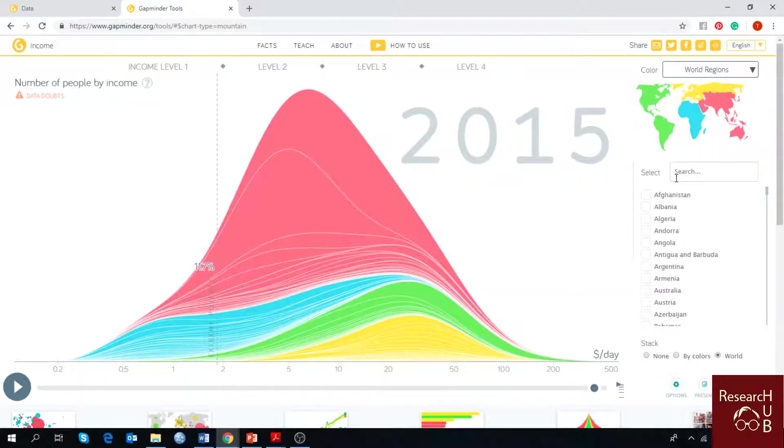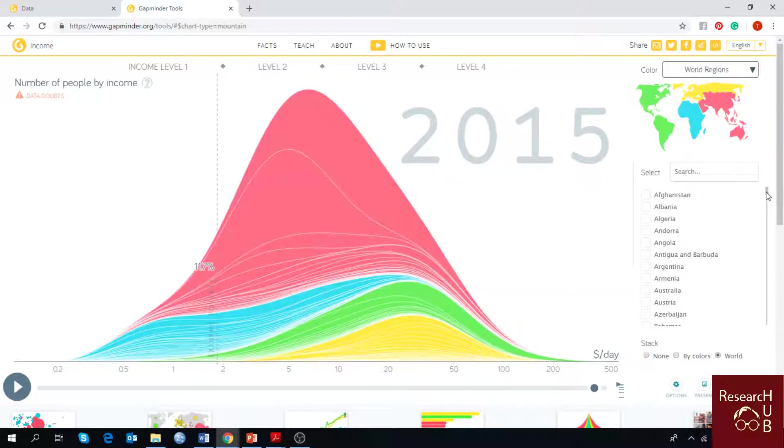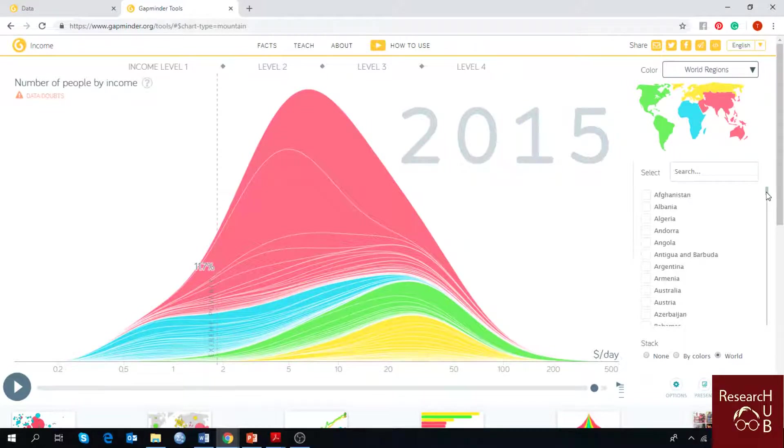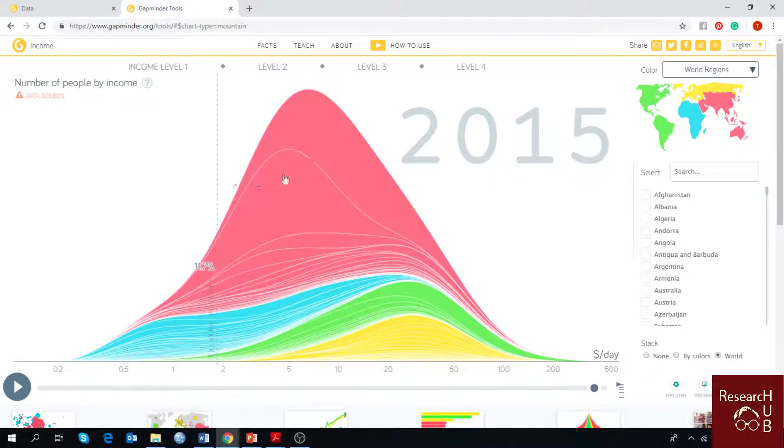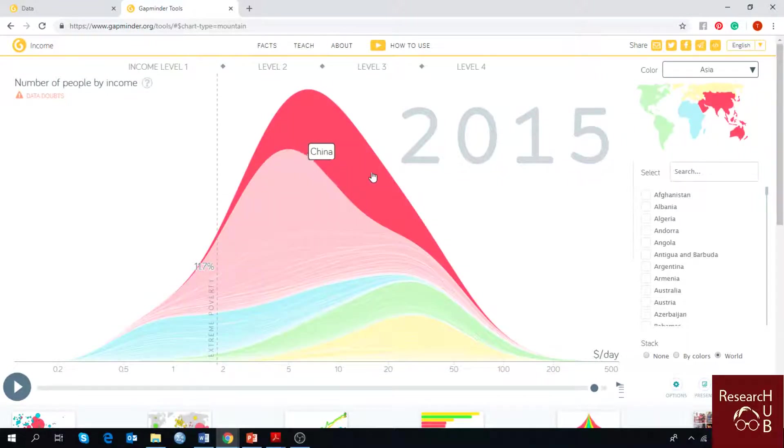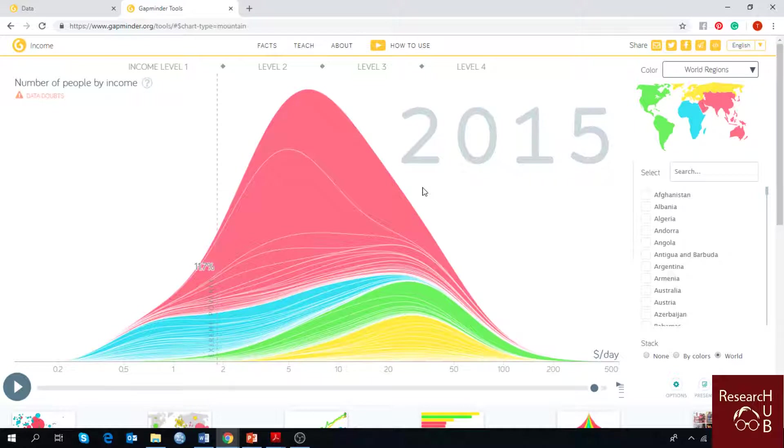So if you want to see what is the population of a country that lives below the poverty level, or that has an income level of 3 or level 4, you can see that from this chart.